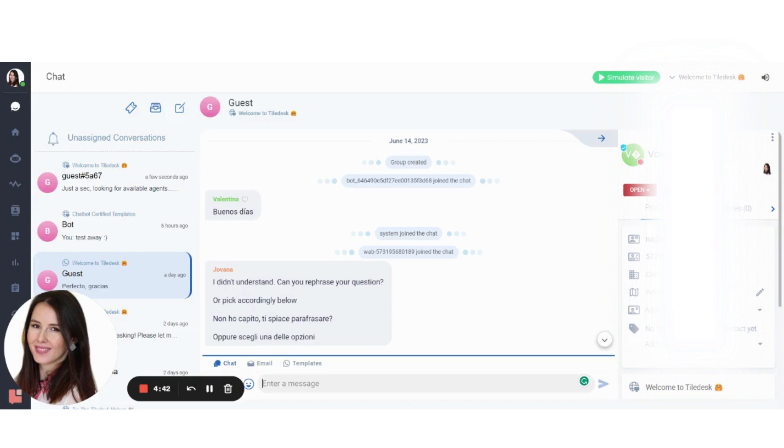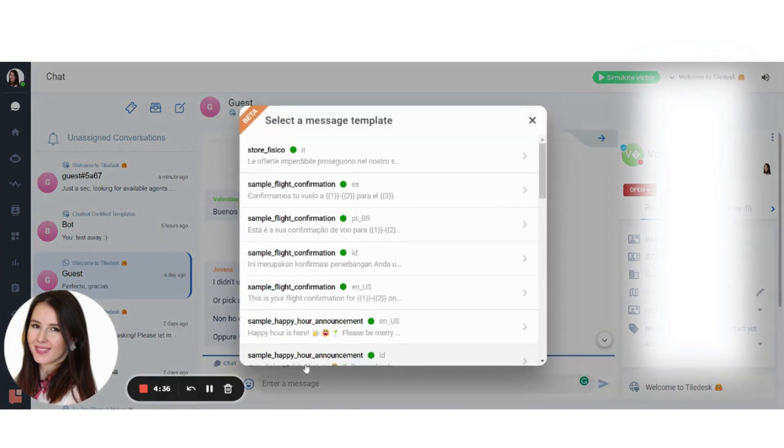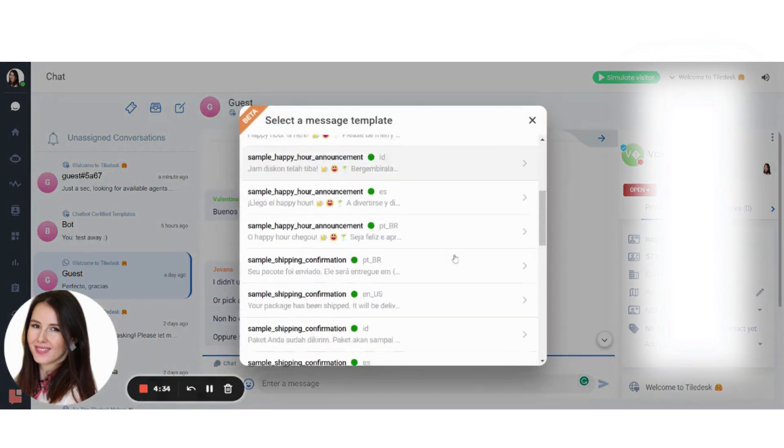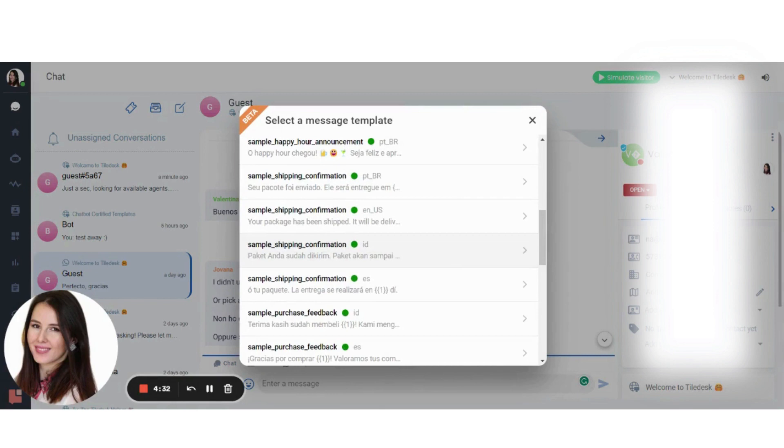Now you can go back to your chat, select this icon here called Templates and choose the message template you'd like to send to your customer and you're done. Thank you so much for watching.